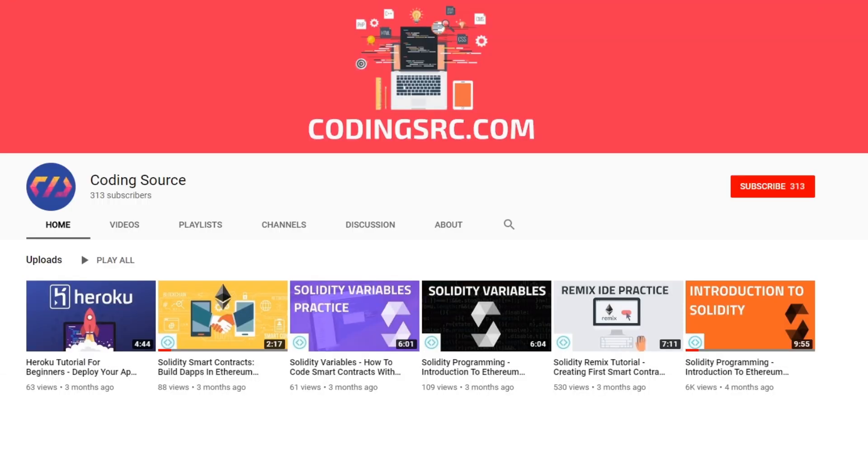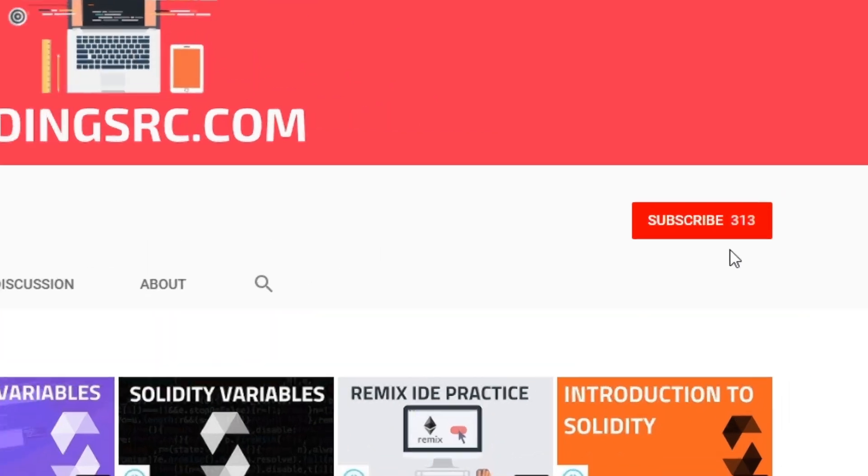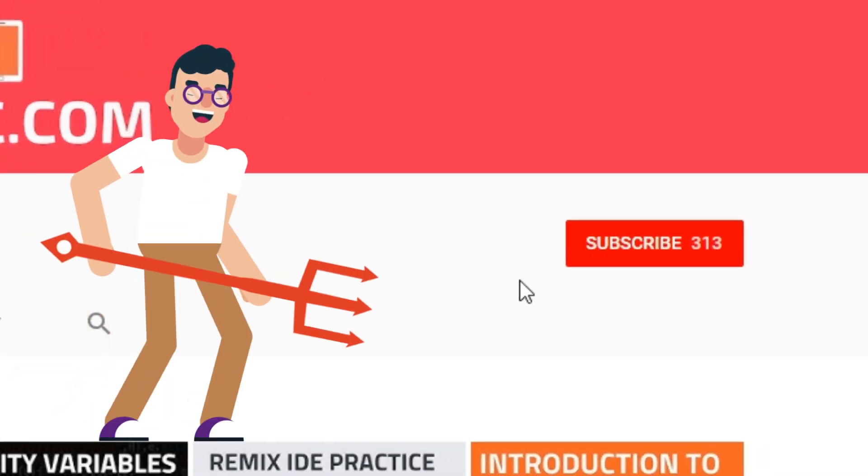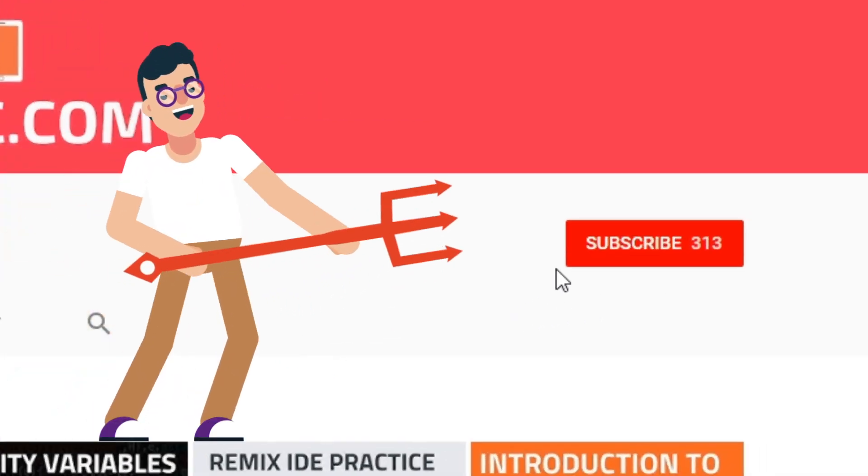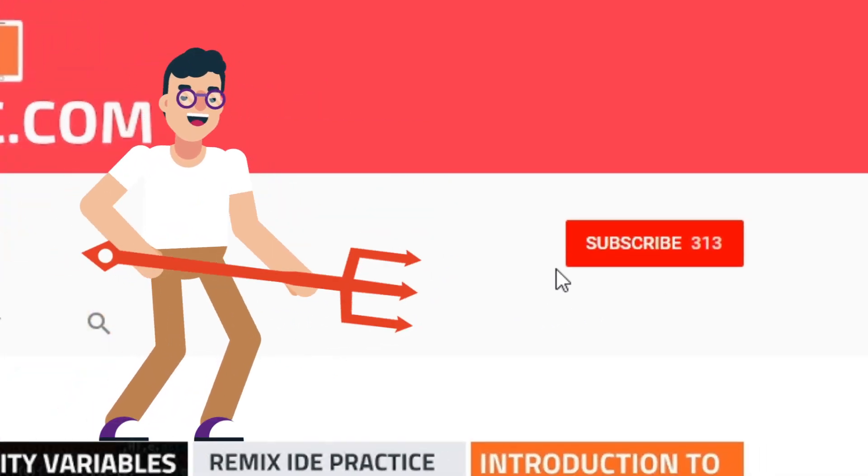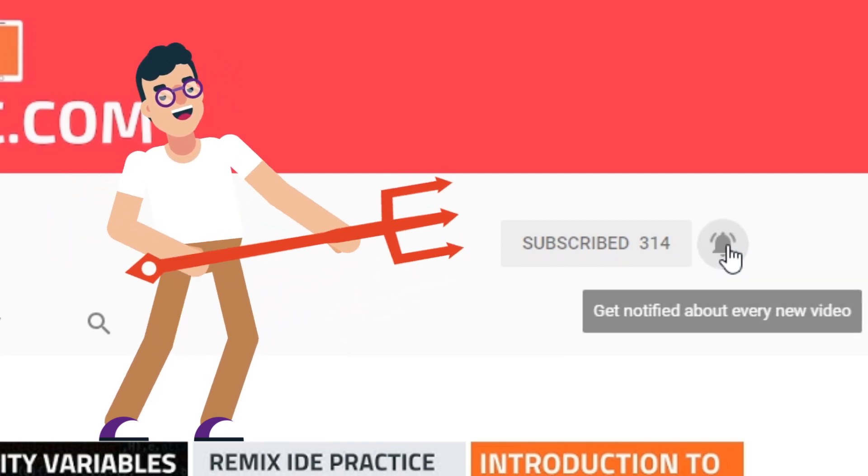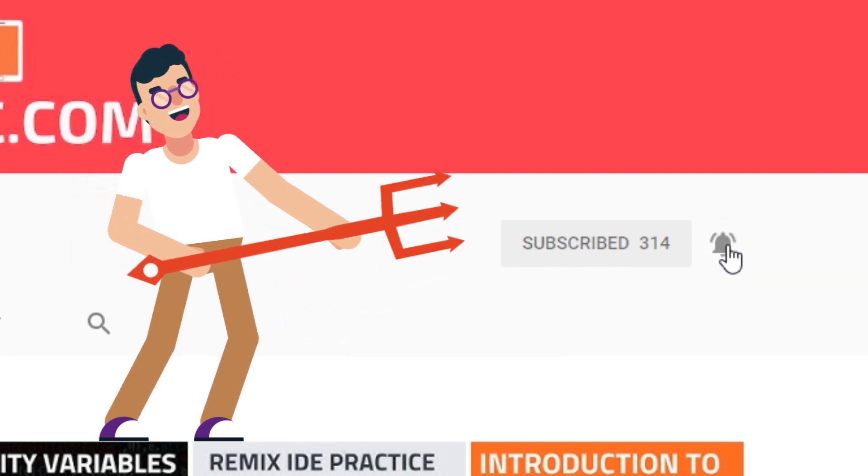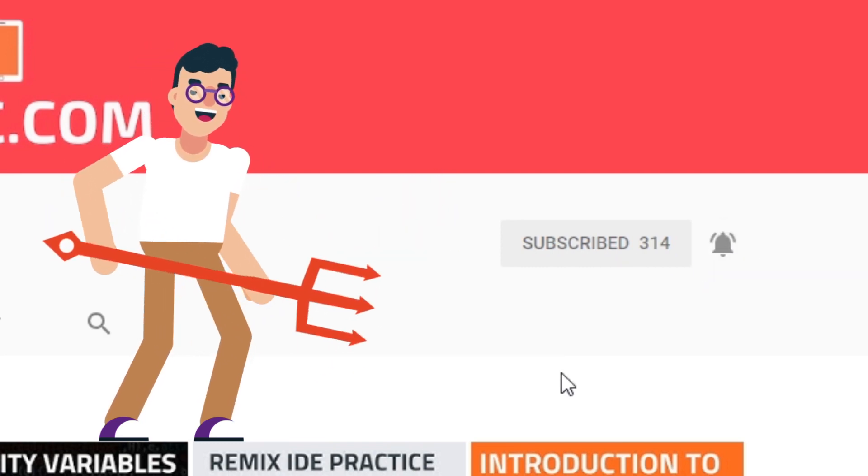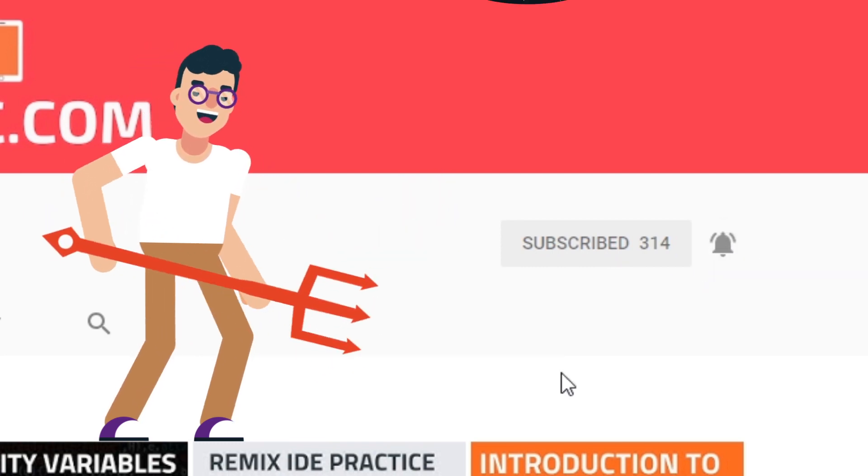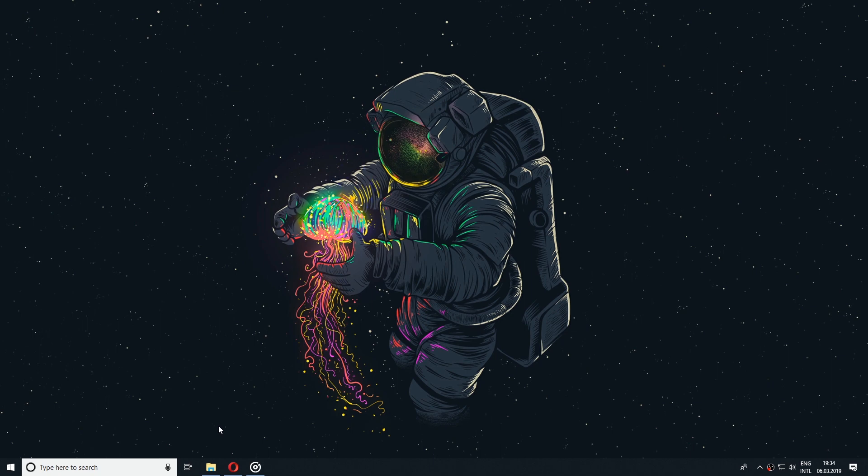If you're new to this channel but you want to learn the dark arts of programming, subscribe and click on the bell notification and you won't miss anything.